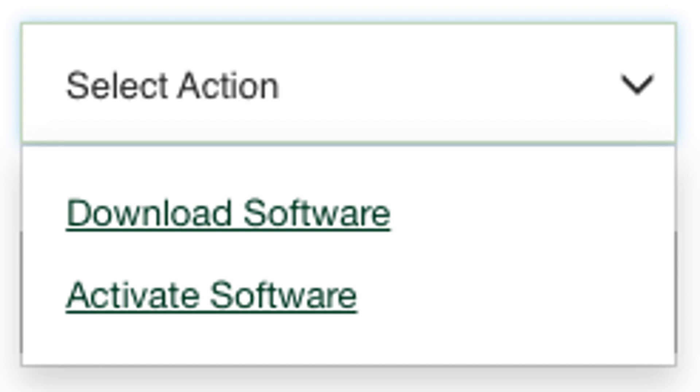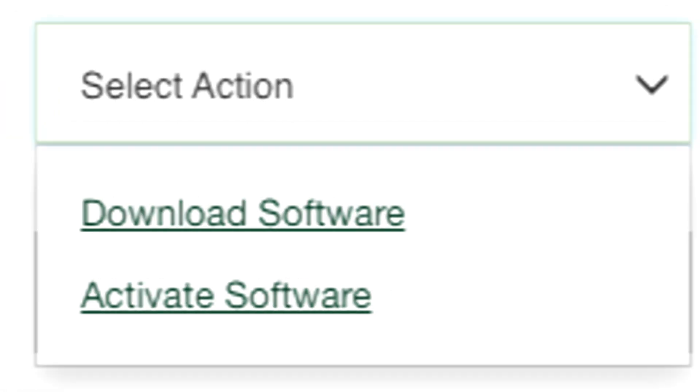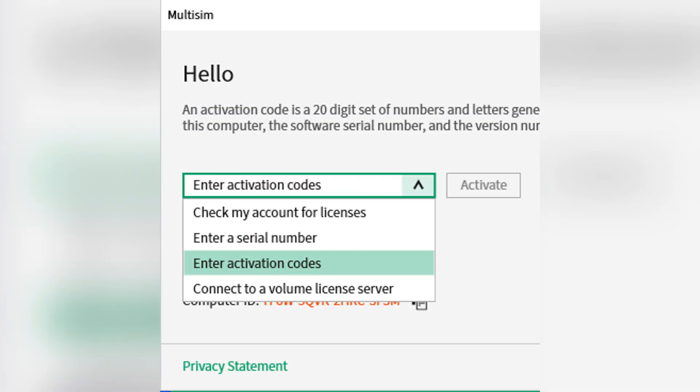NI will generate an activation code for you. Just copy the activation code from NI's website and paste it into the multi-SIM activation window. Click Activate to complete the process.